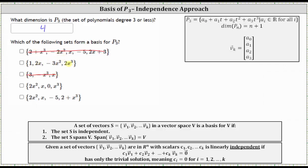The remaining sets do contain four polynomials, but looking at the set containing 2x², x⁰ (zero), and x³, we should recognize this will not span P3. If it did span P3, all polynomials in P3 would be linear combinations of these four polynomials. But since the constant here is zero, any linear combination of zero is still zero, and of course there are polynomials where the constant is not zero. So we can eliminate this set as well.